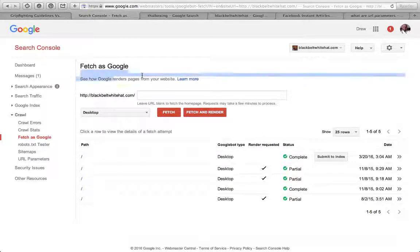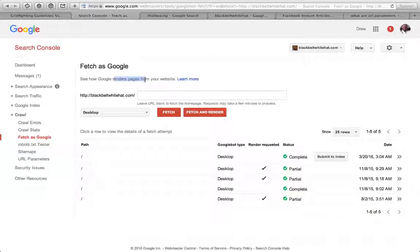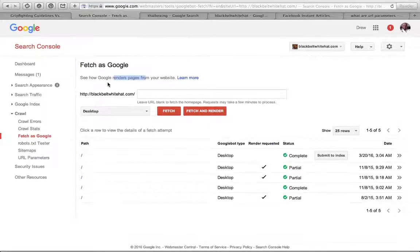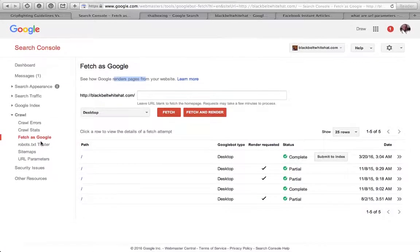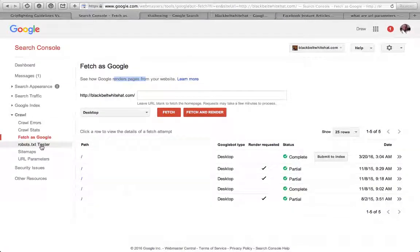Fetch as Google gives you an overview of the website from Google's point of view. You can see like a cached version of the page. If there's any errors, if it can't crawl the menu bar for example, that'll show up on there.